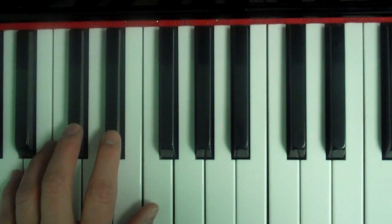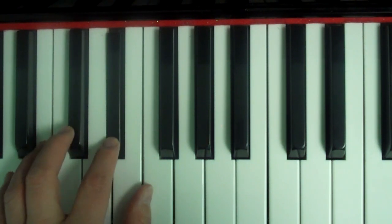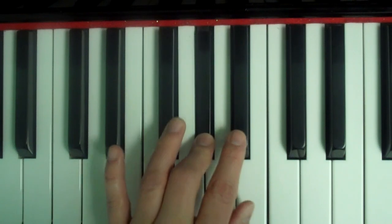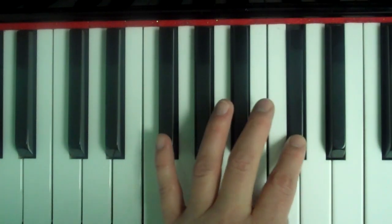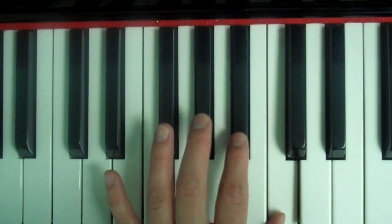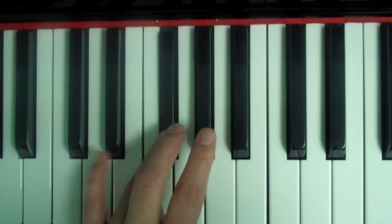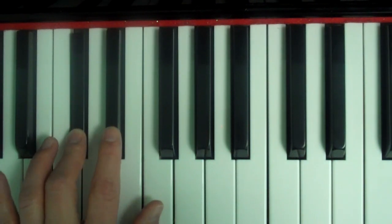I'll go through the letters first. C-sharp, D-sharp, E-sharp, F-sharp, G-sharp, A-sharp, B-sharp, C-sharp, B-sharp, A-sharp, G-sharp, F-sharp, E-sharp, D-sharp, C-sharp.